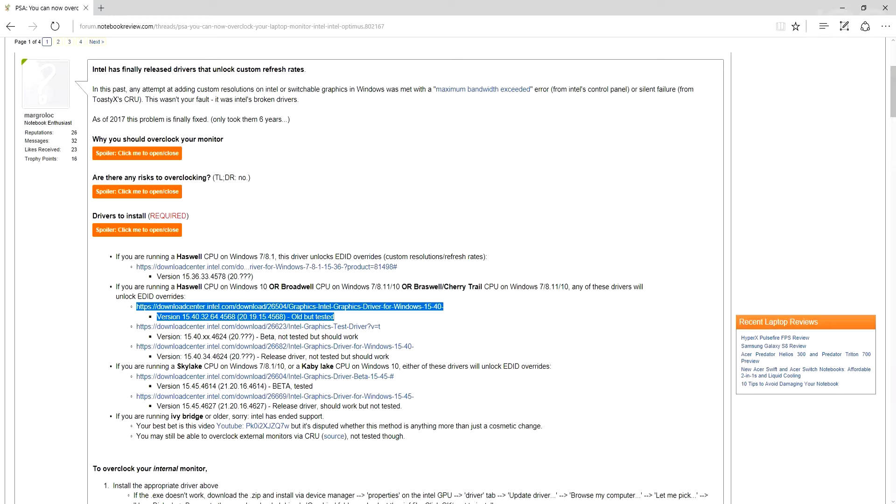So download Display Driver Uninstaller, download the drivers, disable your internet connection, and remove the drivers.